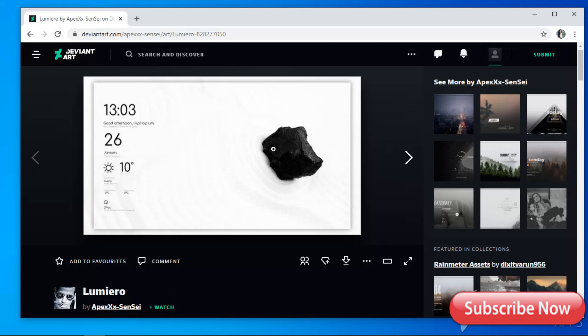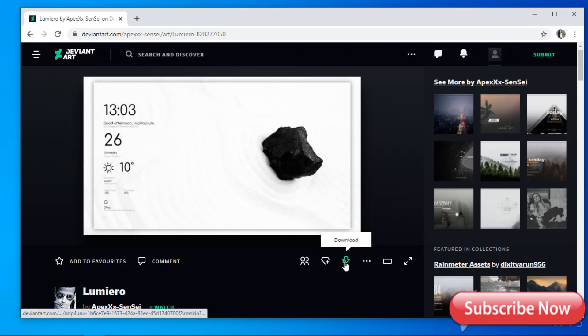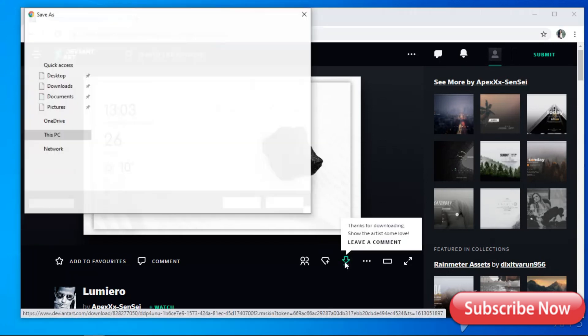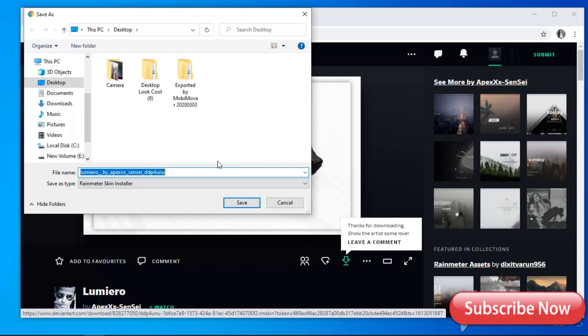Now go to this website. You can find the link in the description below. Download it to your computer and install it.